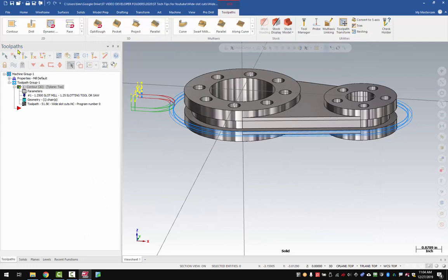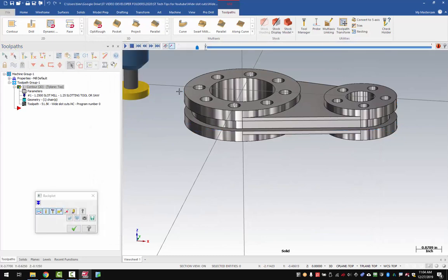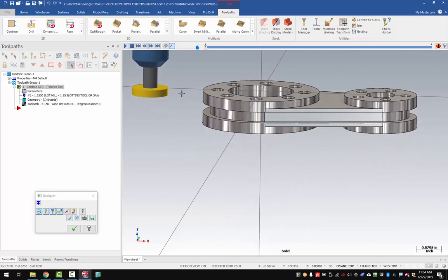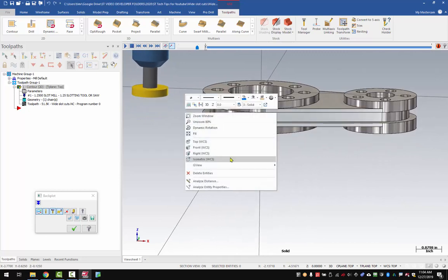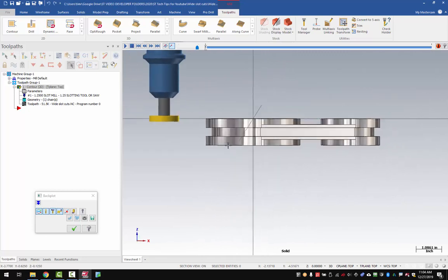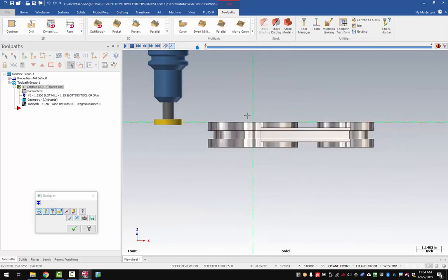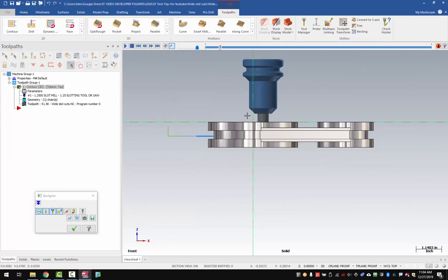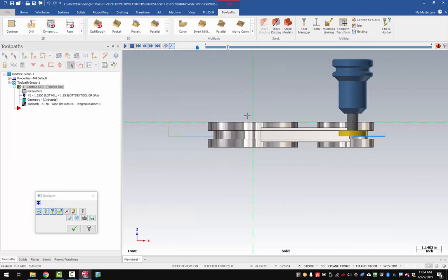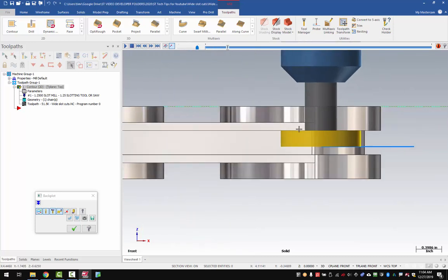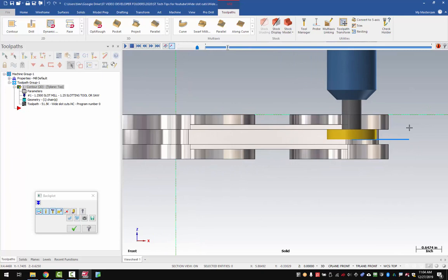Having everything set up this way, I get this result. We'll go into backplot and let's check out a front view here. I'll switch to front, and we'll step through the program.